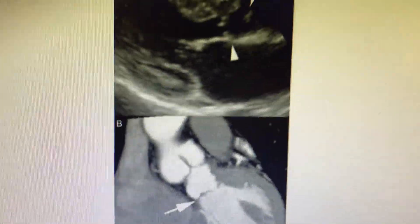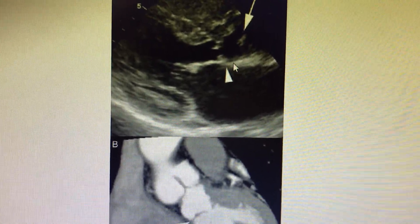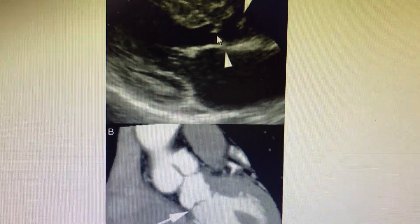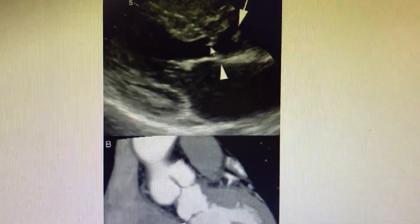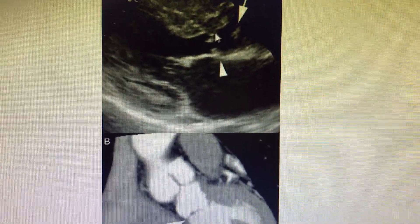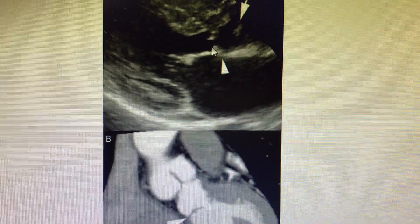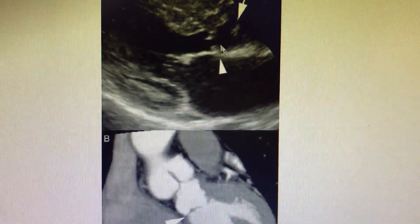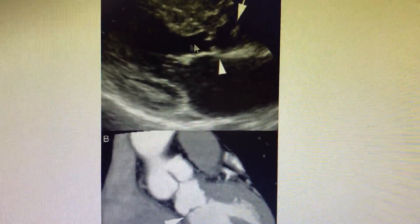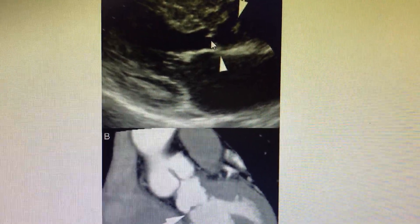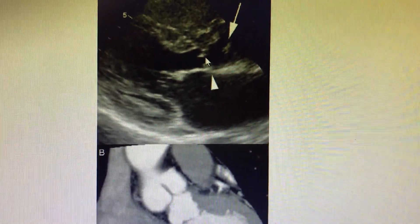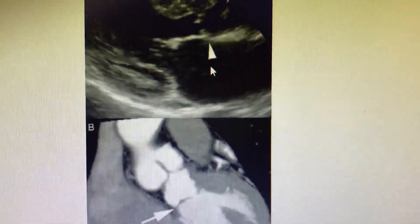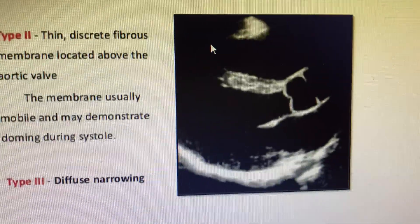Usually this can be seen as a sub-aortic membrane — the aortic valve, the AML, and a sub-aortic membrane in the echo. In the LVOT it will appear as some thin line-like structure, and you would have to focus and take the gradient of the LVOT using continuous Doppler across the LVOT, along with focusing on the sub-aortic membrane.